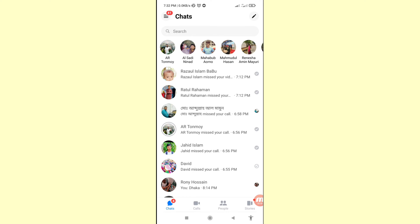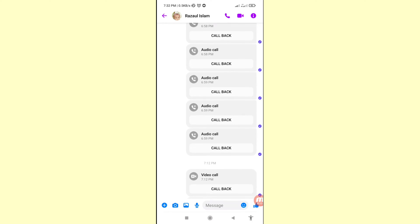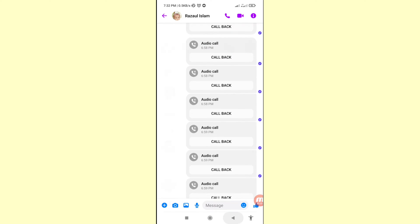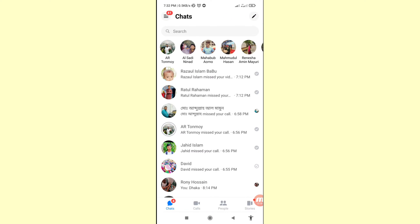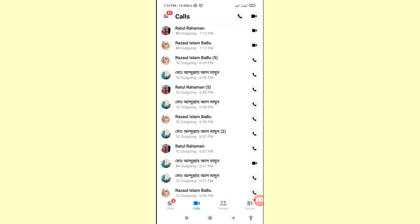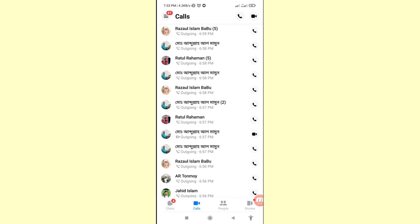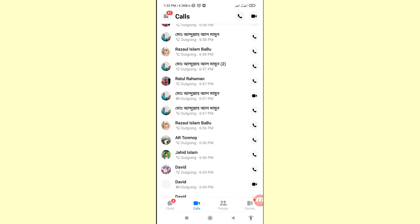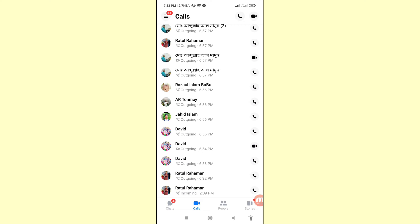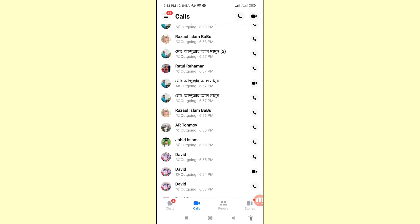Hello everybody, welcome to our YouTube channel. In this video I'll show how to recover deleted Facebook Messenger calls history, or restore deleted Messenger calls history. If you want to recover your Facebook Messenger audio calls and video calls history, let's see how to do that. I'll show some steps — follow all steps, so don't skip this video.